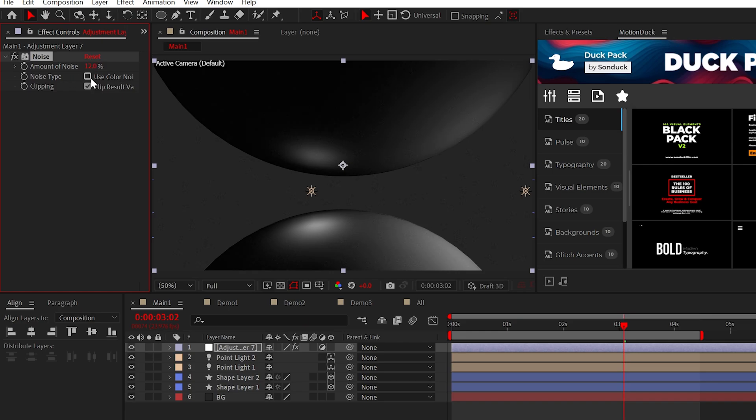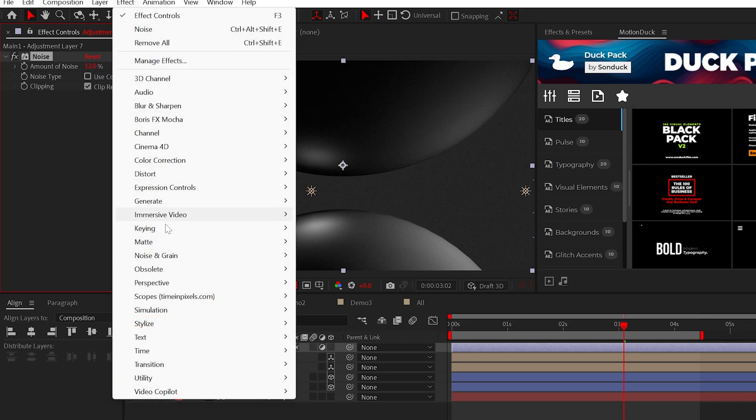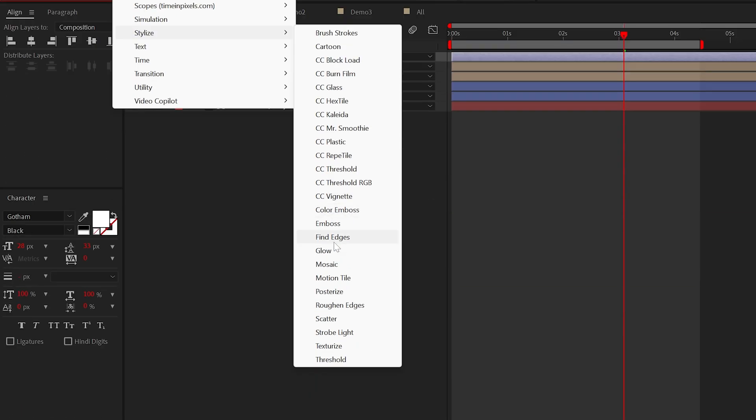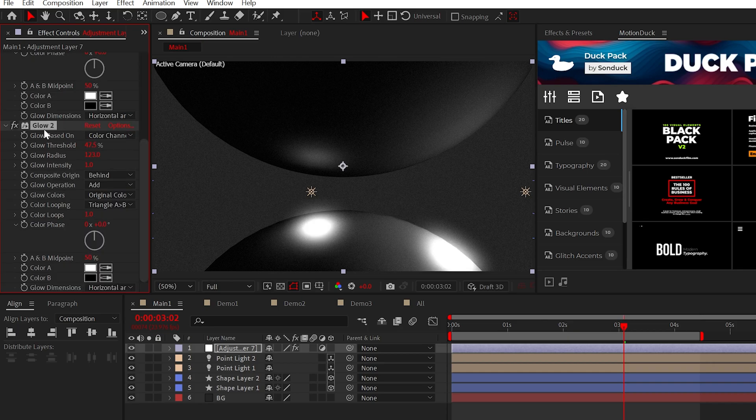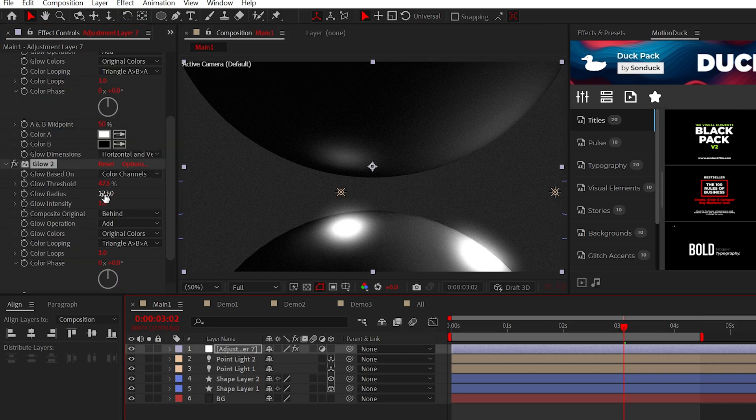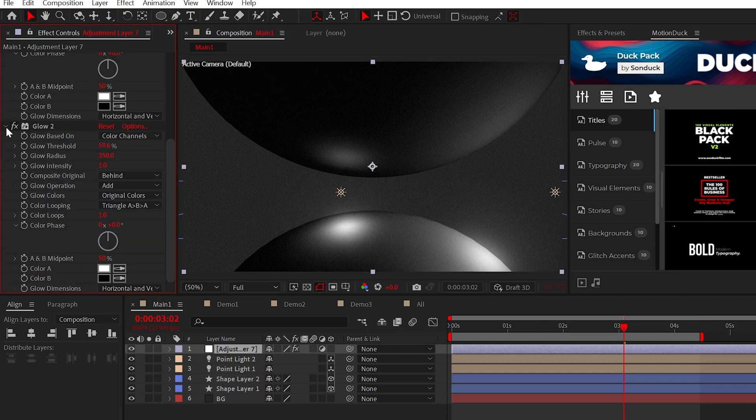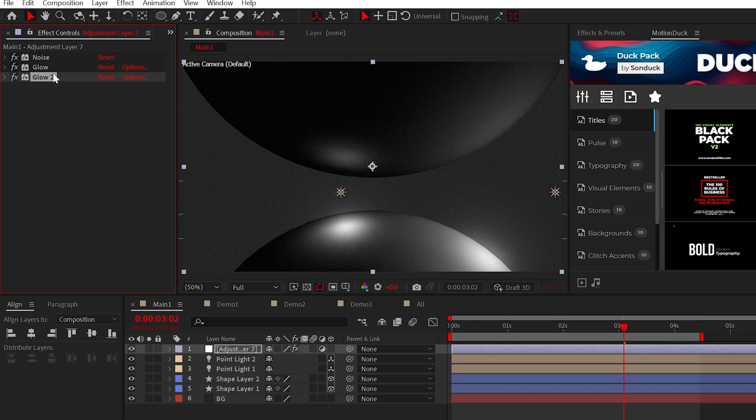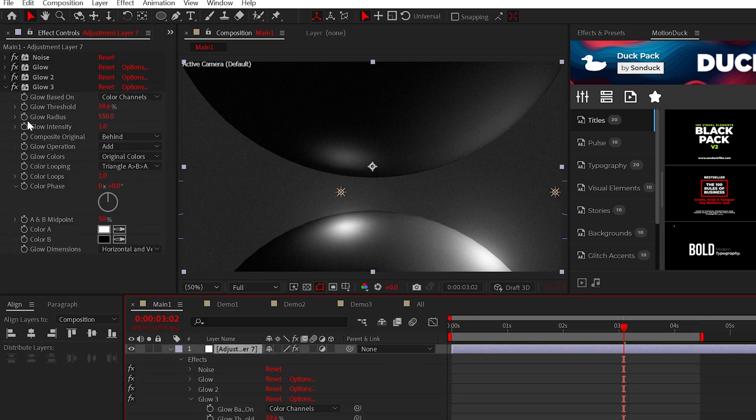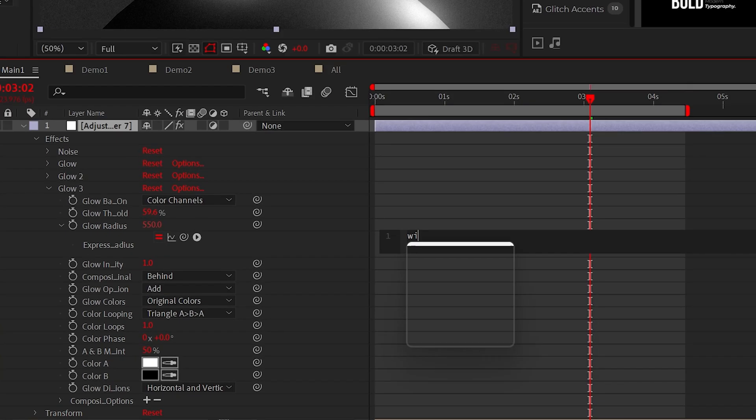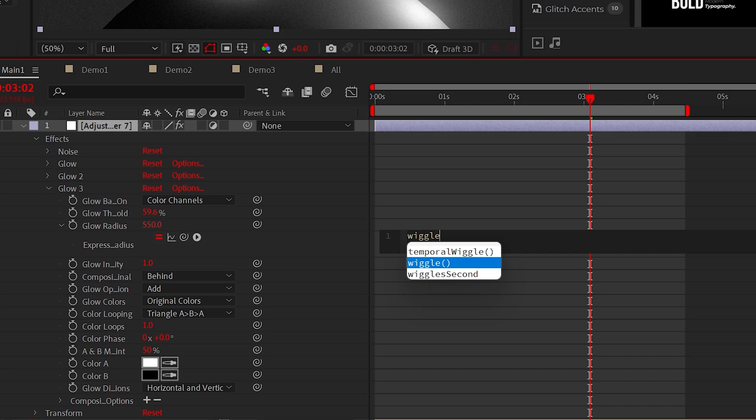We'll add the noise effect and set it to 12%. Uncheck color noise. We'll then add the glow effect. Increase the glow radius to over 100. You may need to adjust the threshold depending on your scene. Duplicate the effect, increase the glow radius to be much higher, and then do another duplicate and increase it further once more. I'll also alt click the stopwatch for glow radius and type wiggle 2, 250.